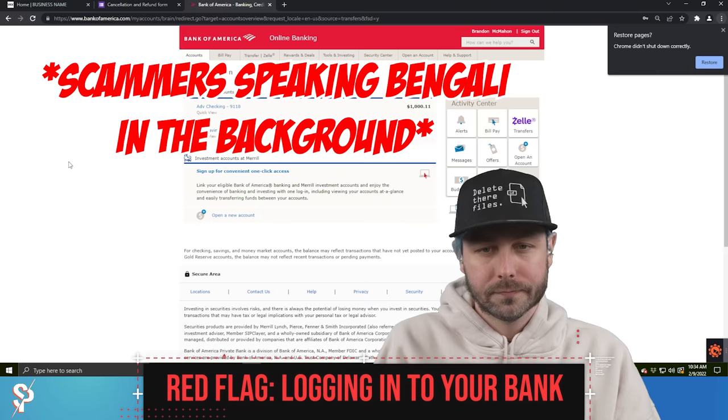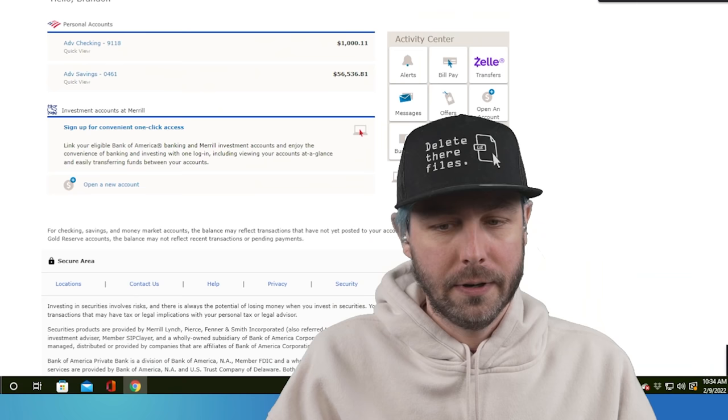All right. What do I need to click on? You have to go to your checking account, sir. All right. Go to your checking account.